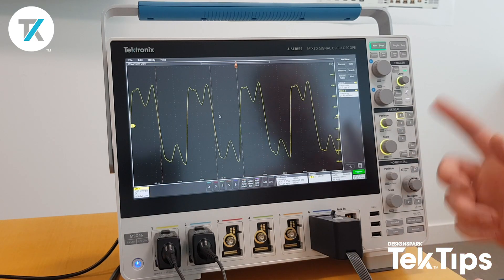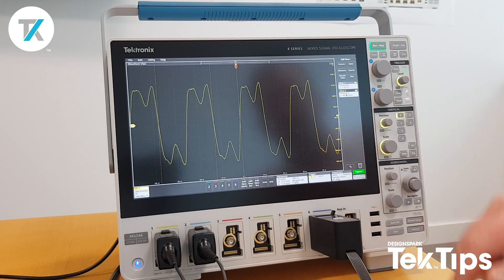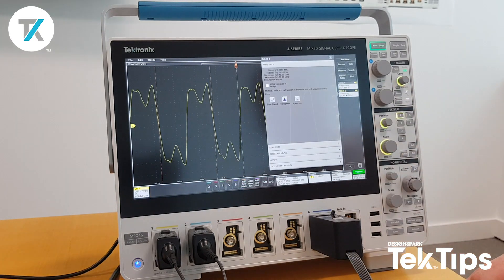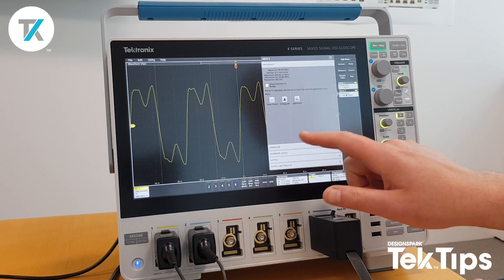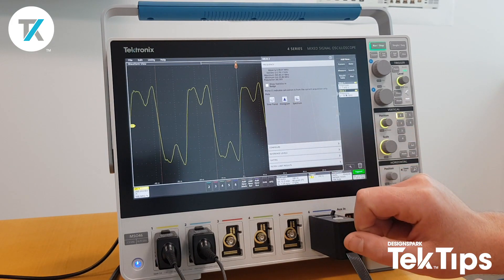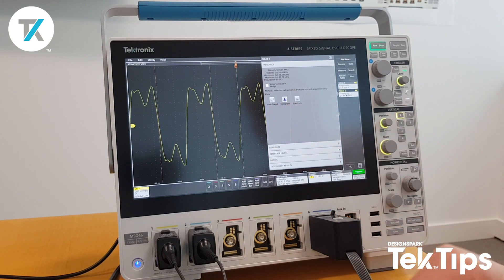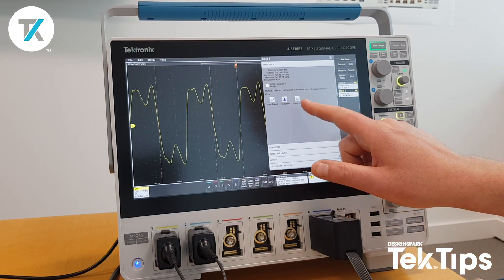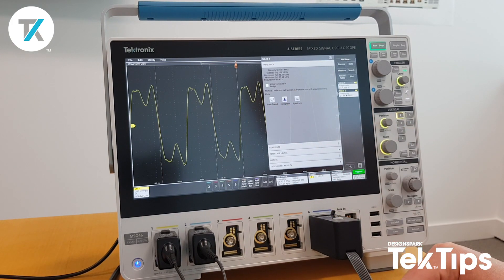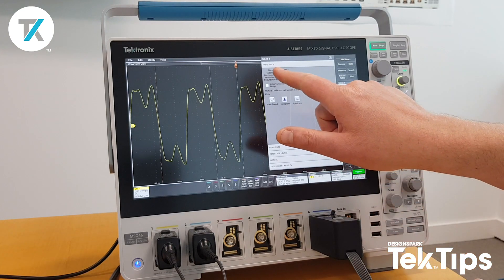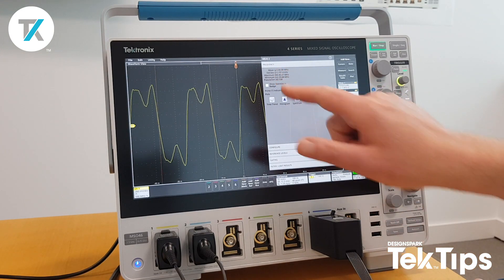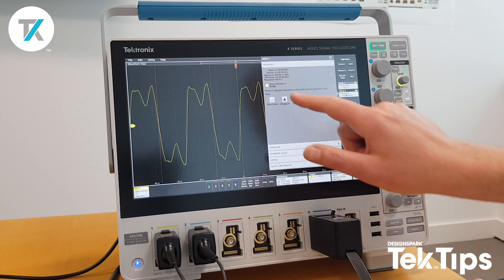I could even look at the statistics. If I press on measurement tab 2, I can look at the time trend, the histogram, and even the spectrum. And you can see here we've got the statistics running there.